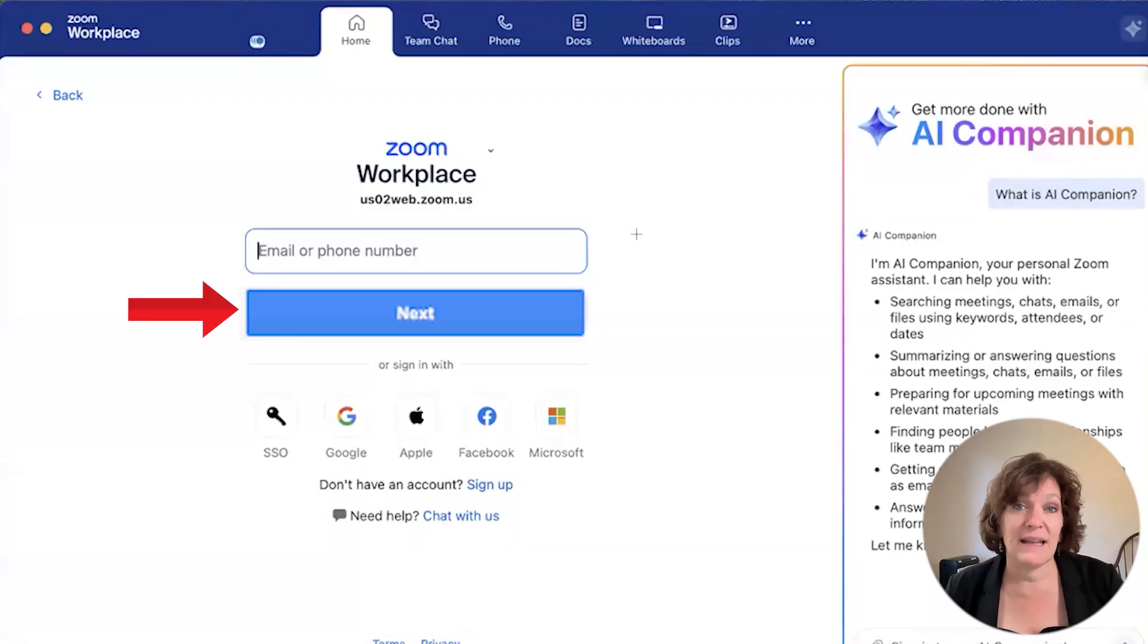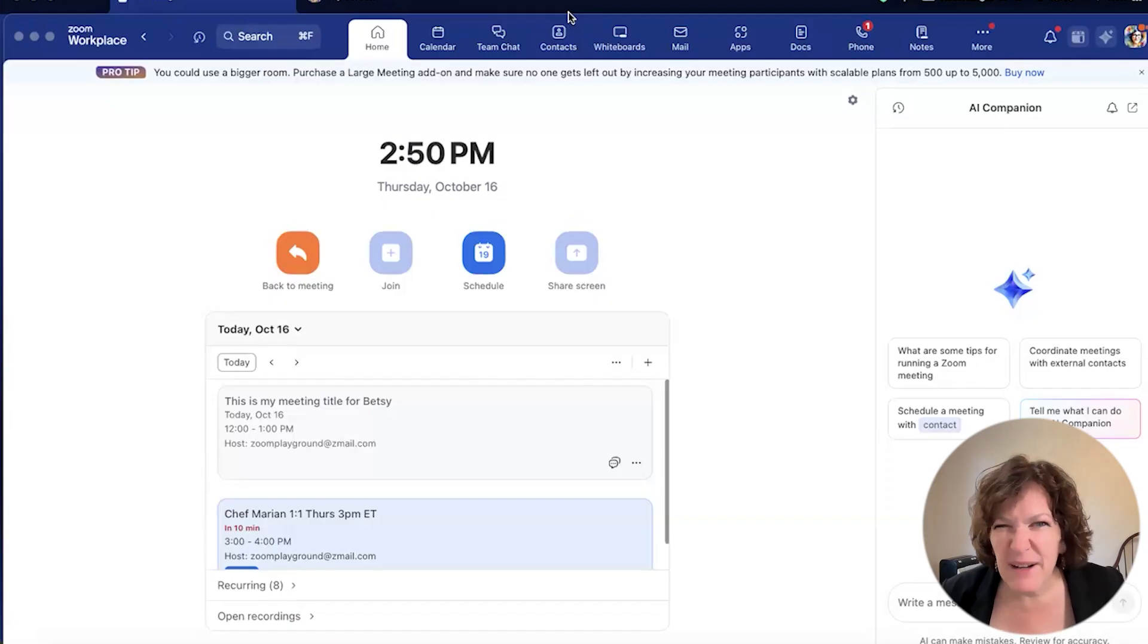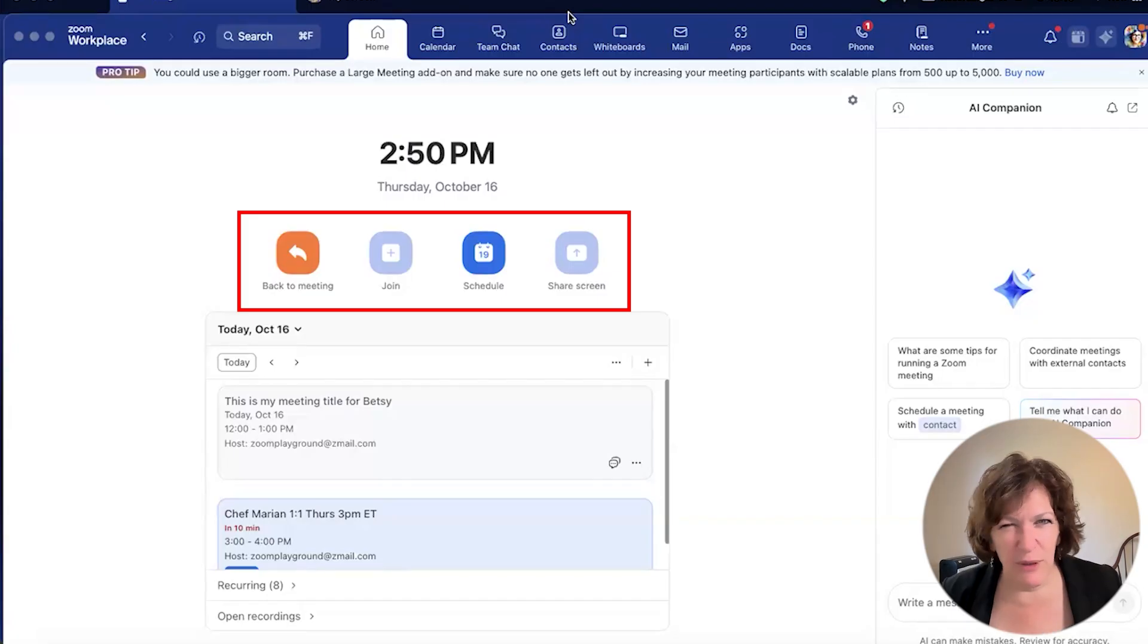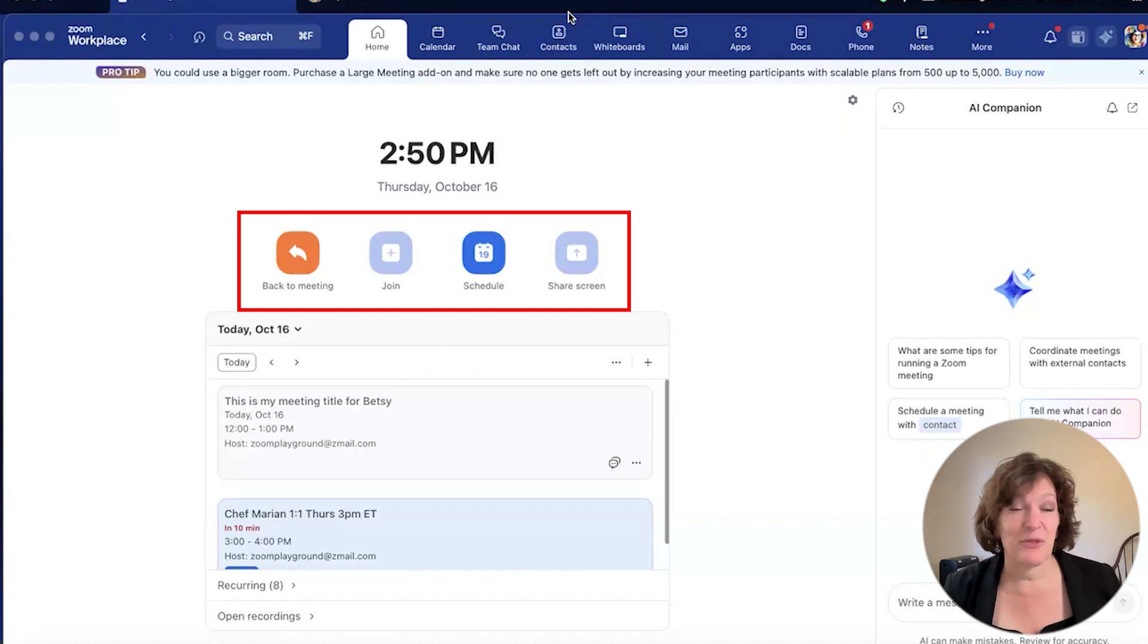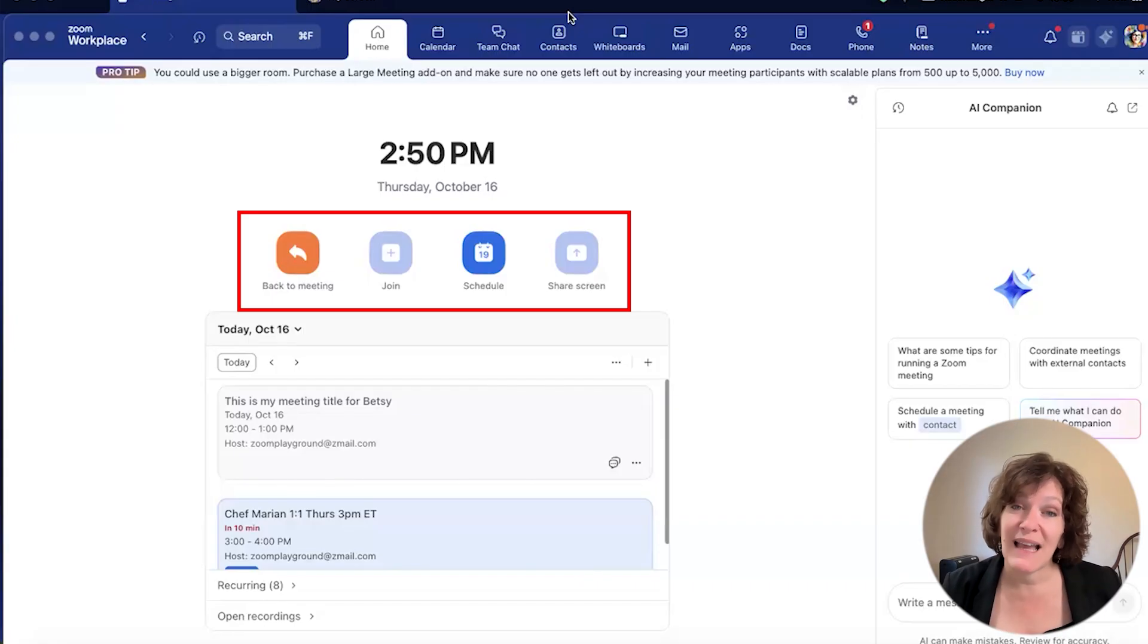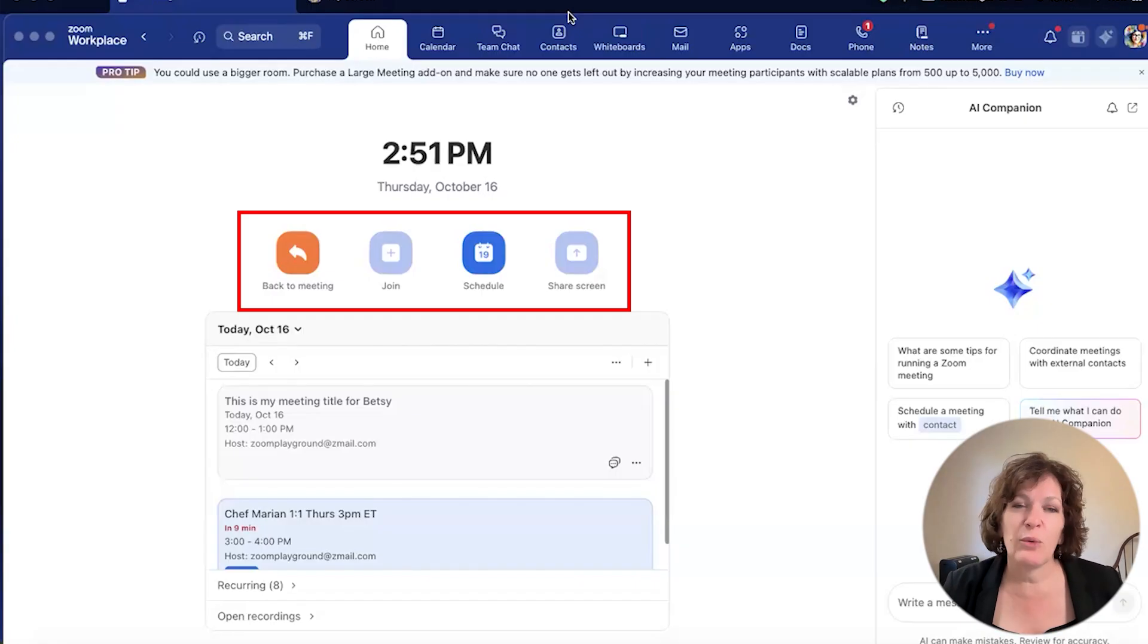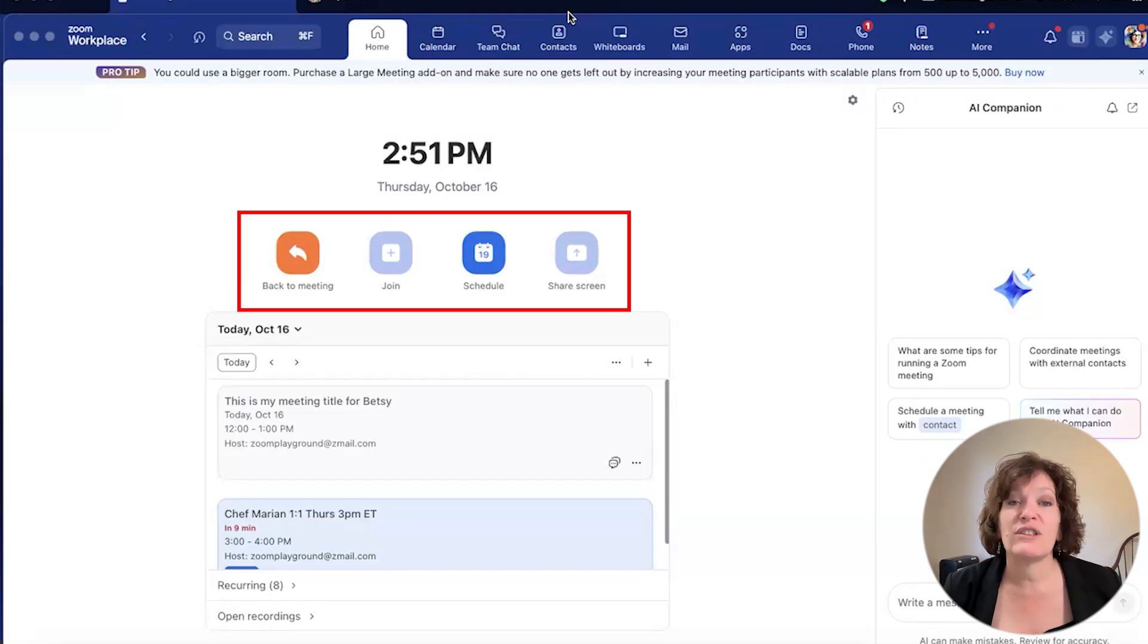Once you've signed in to your Zoom account, you will see this, which is your home screen. I always say to people, if you look for that orange button and the three blue buttons, then you know you're in the Zoom Workplace app as opposed to on the web. Because being in Zoom and logged into Zoom, you're finding through watching these videos on the Zoom playground that you can either be logged in on the web in your Zoom account, or in the Zoom Workplace app on your desktop, or even in the mobile app on your mobile device. So when you look for these orange buttons and three blue buttons, it indicates you're in the app.